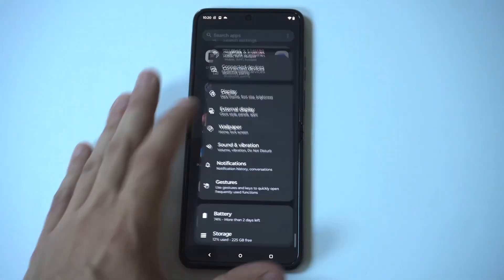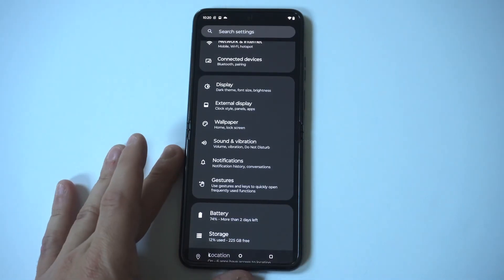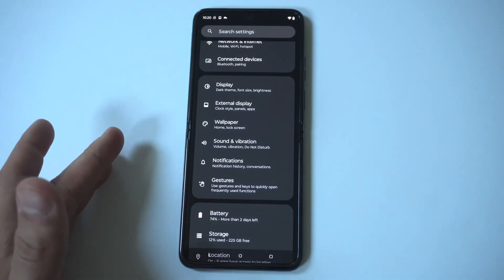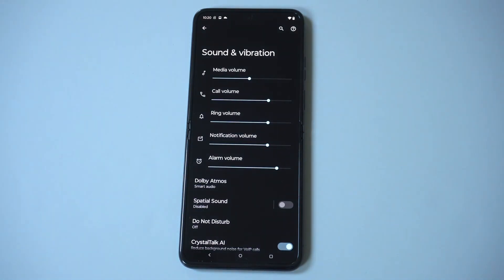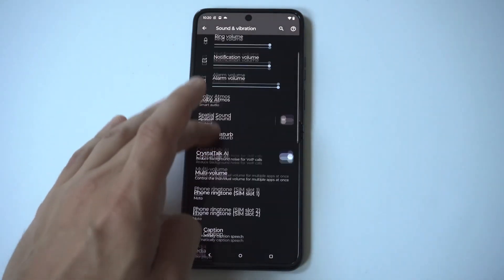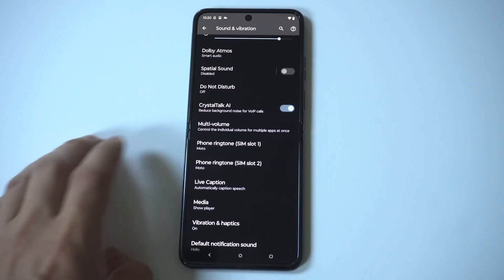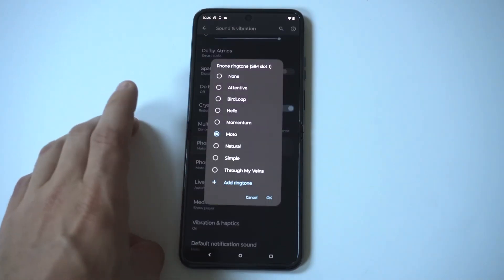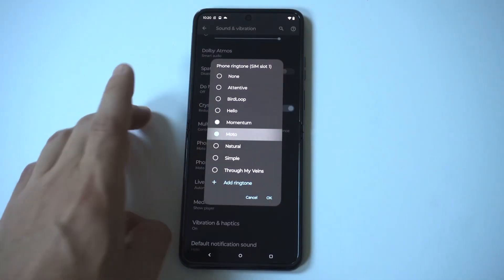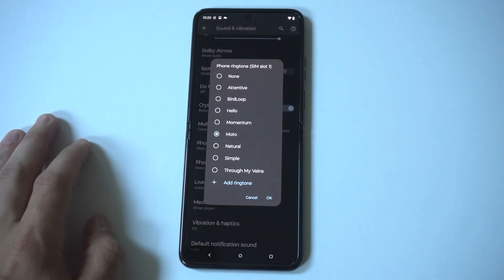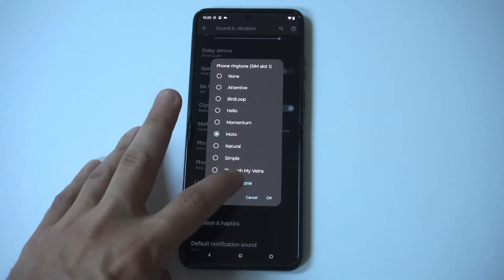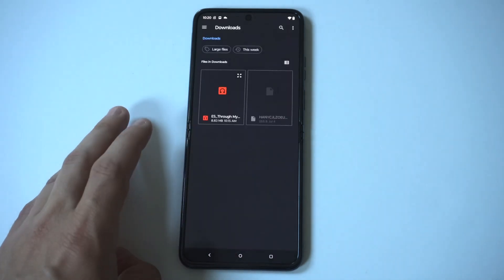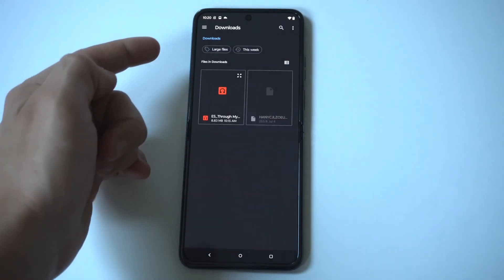You just want to go into your settings, then click on Sound and Vibration — it should be somewhere in the middle. Scroll down a little bit more and you're going to see the first ringtone option. Just click on it. We're set to the annoying Moto ringtone, but right at the bottom you're going to see a plus icon where you can start adding your own tones.